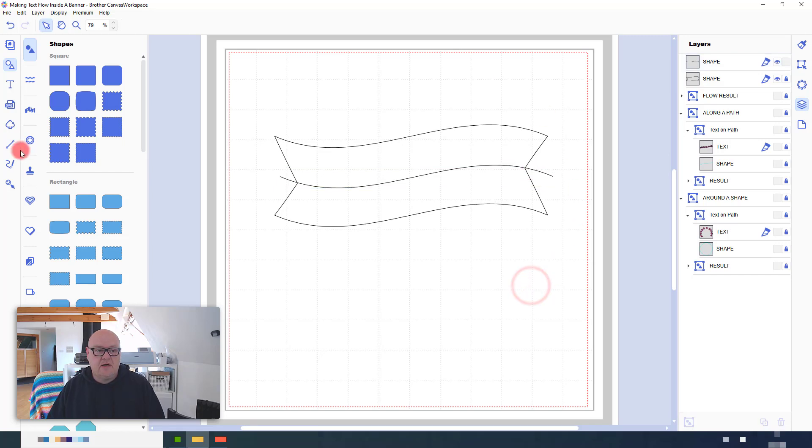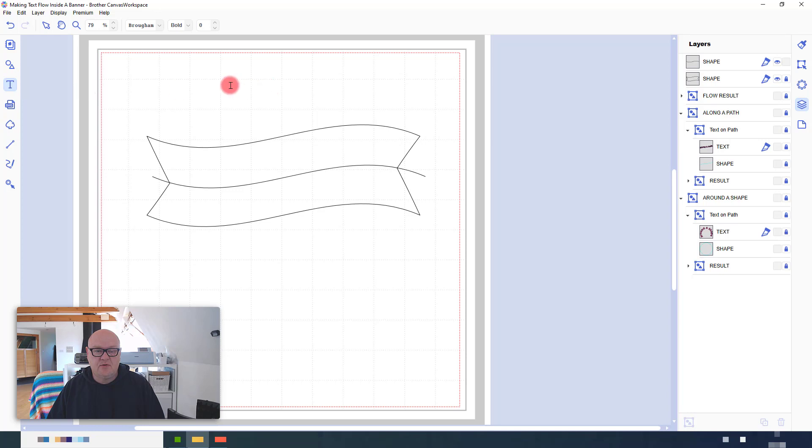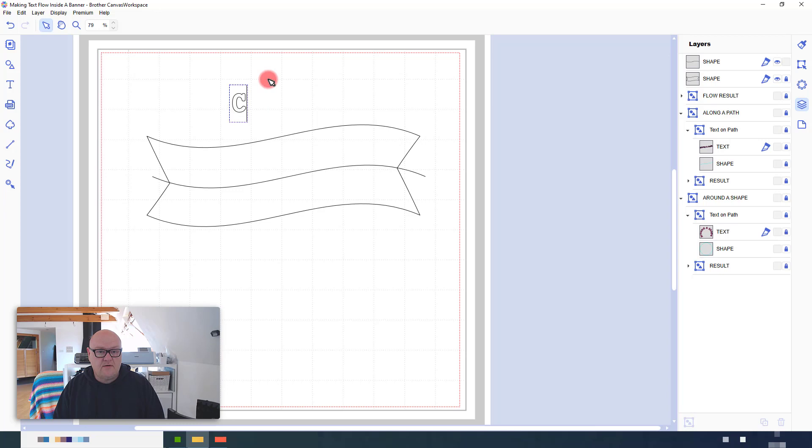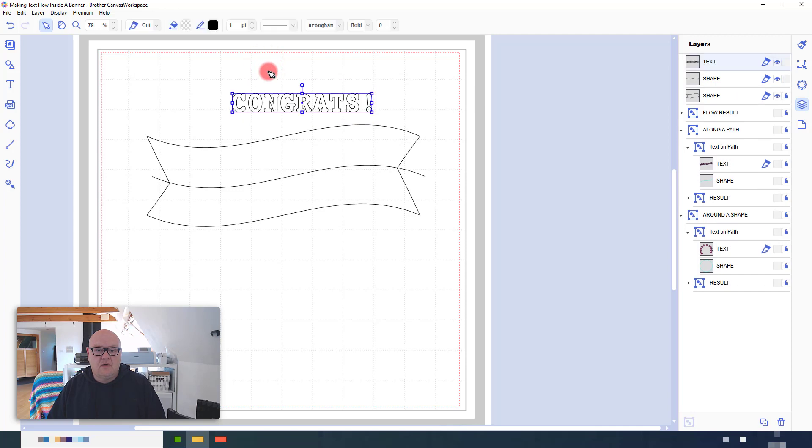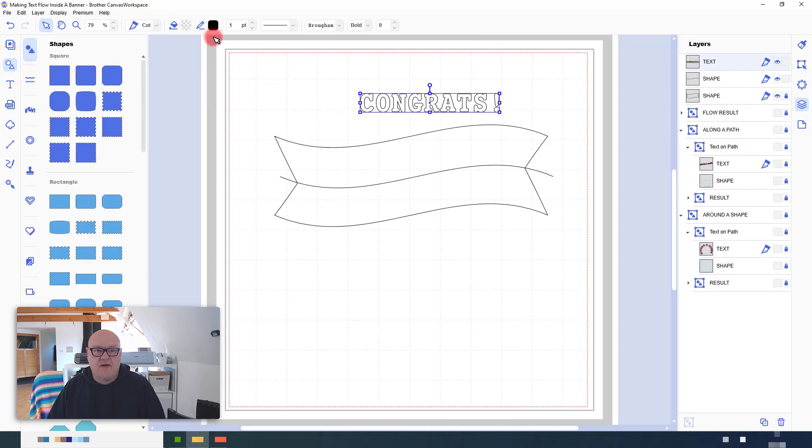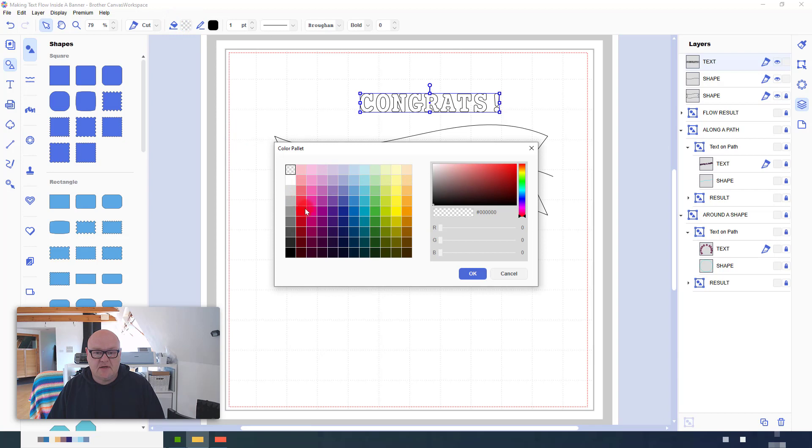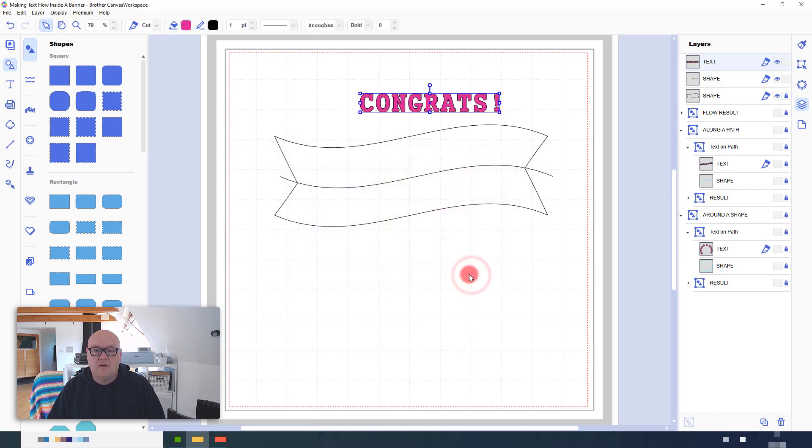Now, I need to add some text. So, I will use the text tool. Let's just type a random word in. Congrats! Now that I have that, I will apply a color fill just so I can see better on screen.